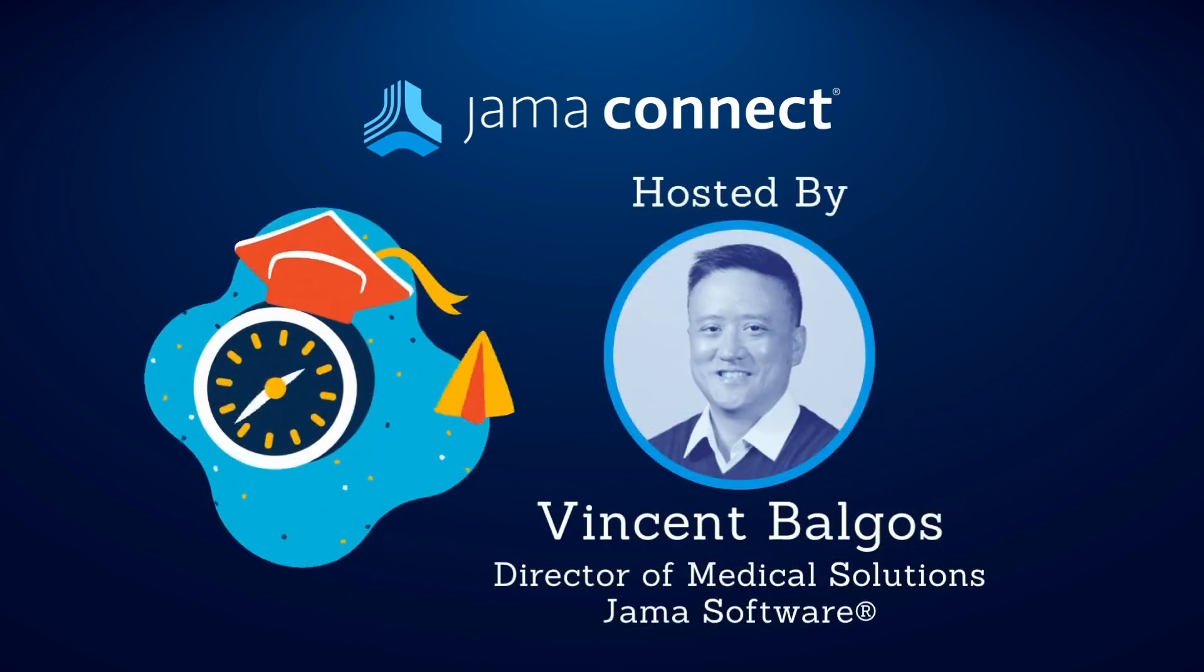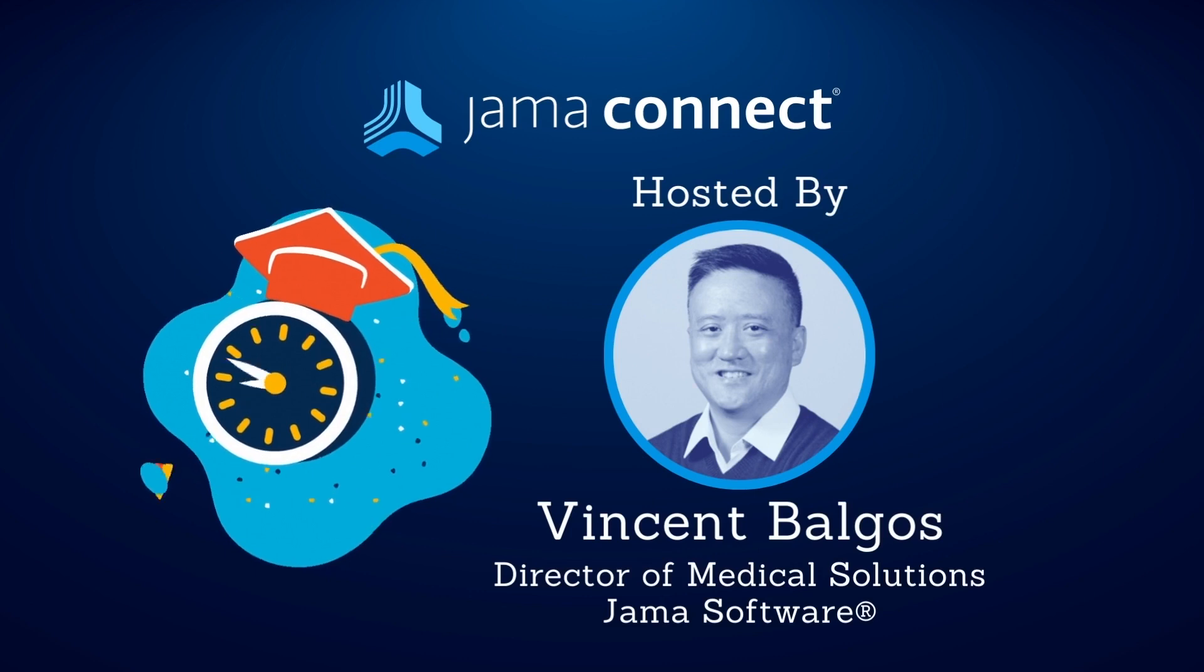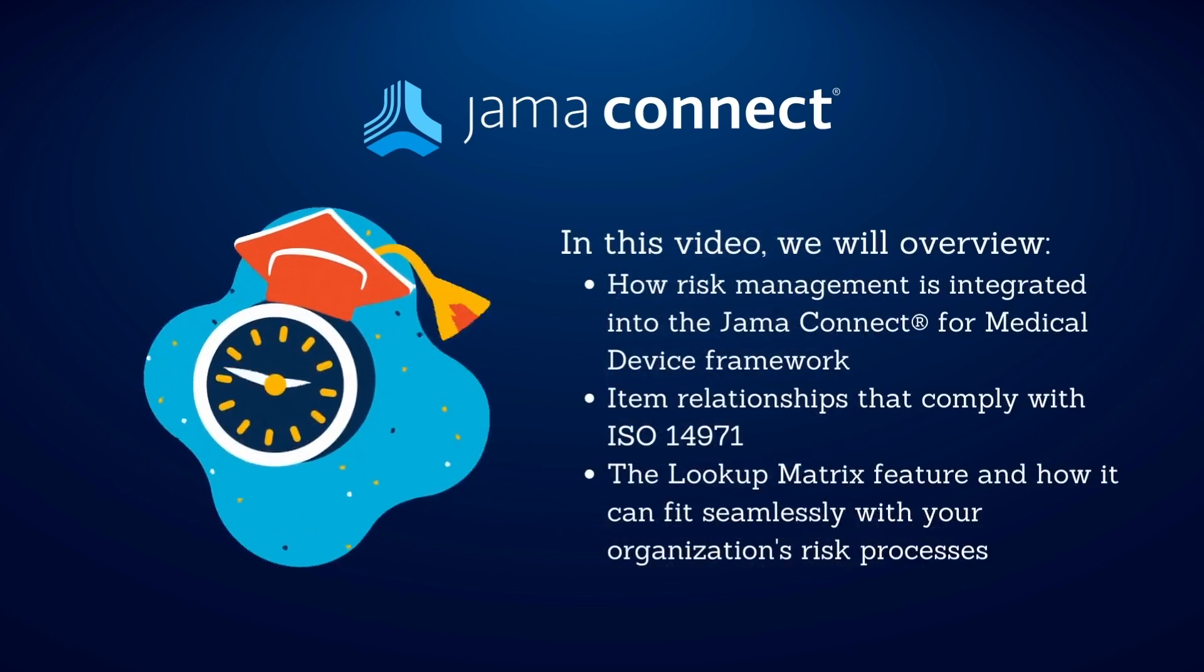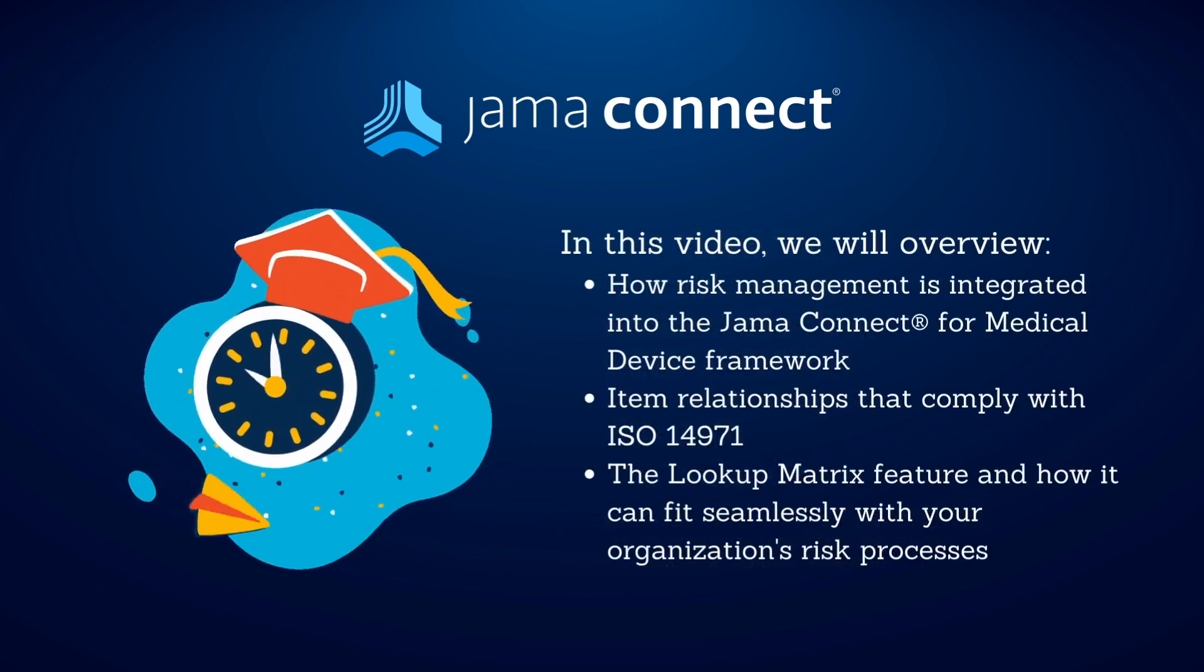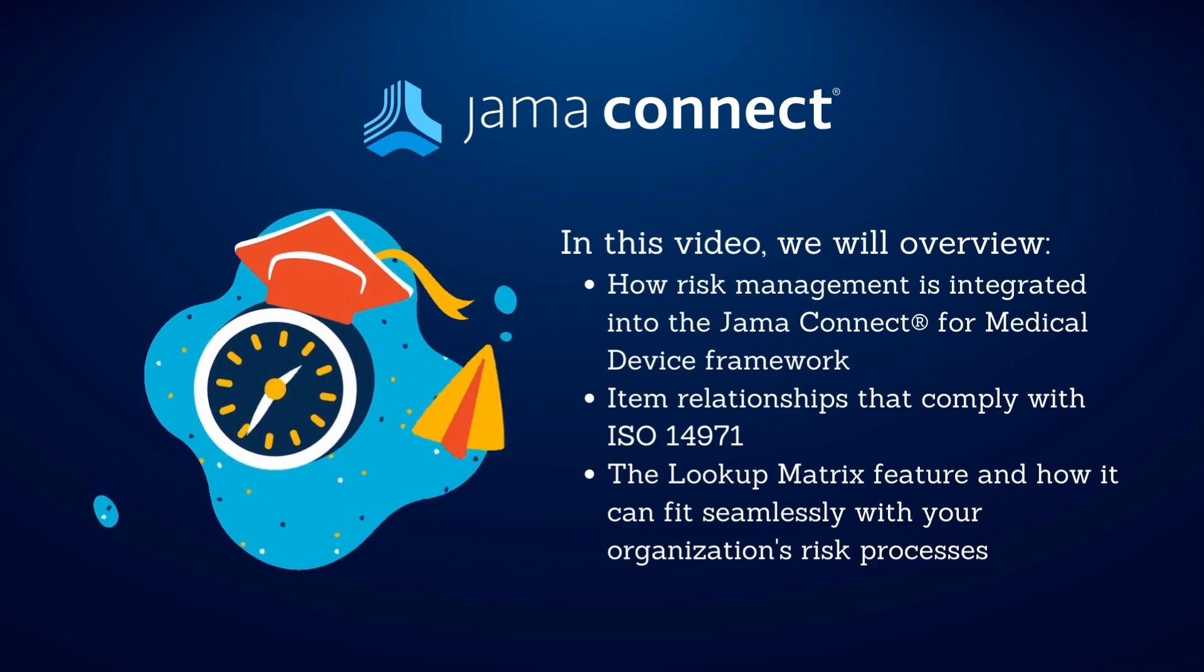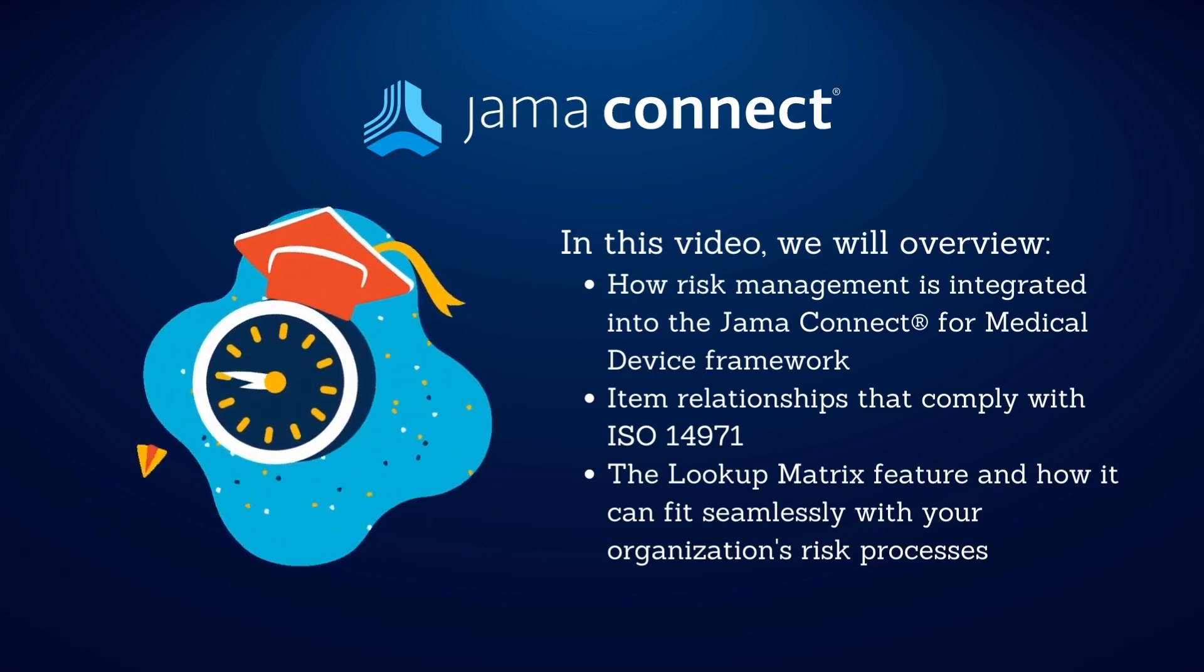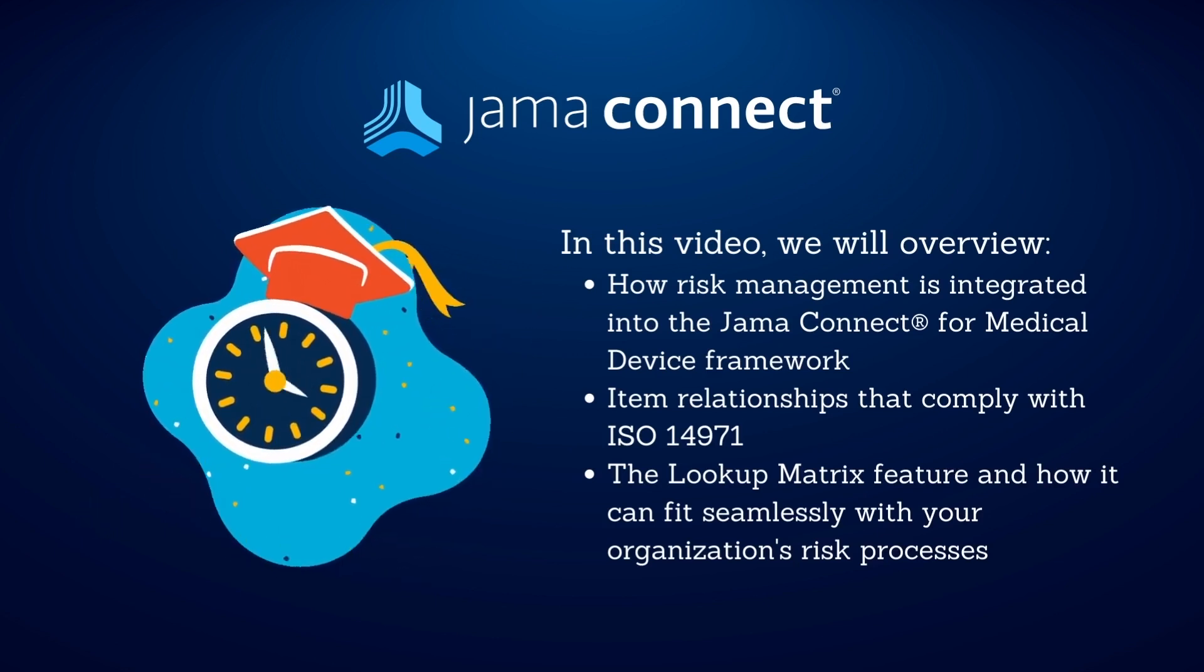Hi, my name is Vincent Baugos, and I'm the Director of Medical Solutions here at JAMA Software. In this video, I'm going to provide an overview of how risk management is integrated as part of our medical device framework offering.